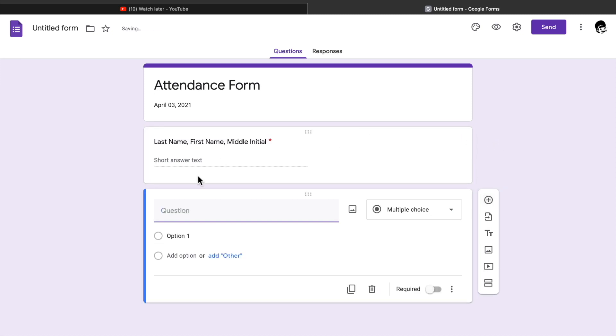Eighth, click add question. You can type your desired information you wanted to get from your respondents, for example, for students, grade and section.